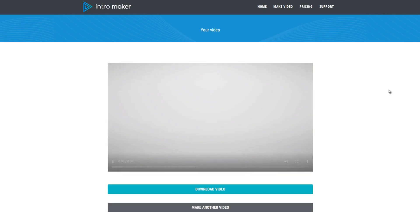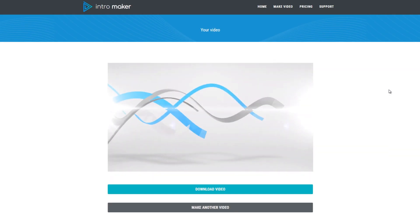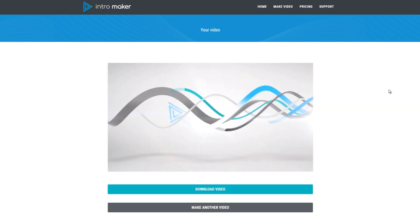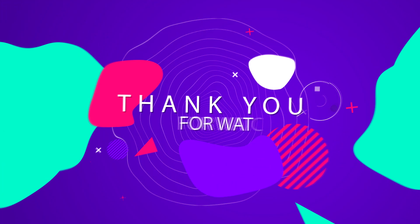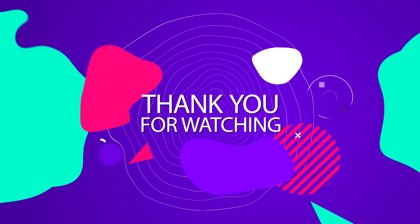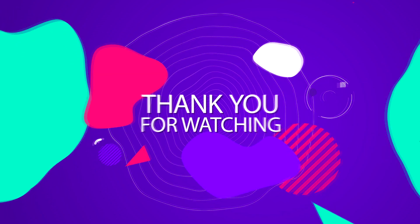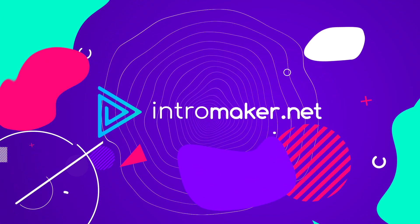When the video is completed, you can watch the video and download it. That's it. Thank you for watching this video. I know you'll make amazing videos with intromaker.net.